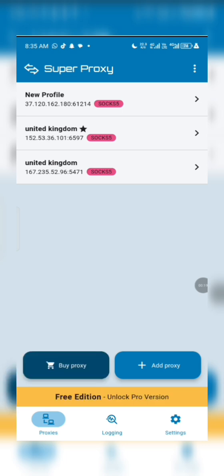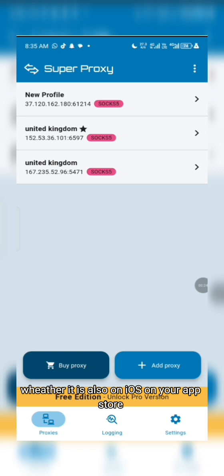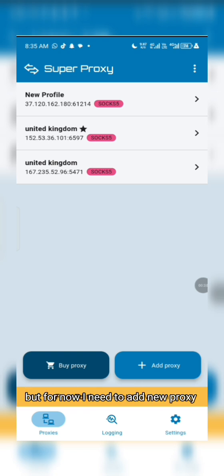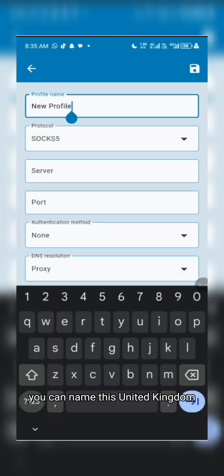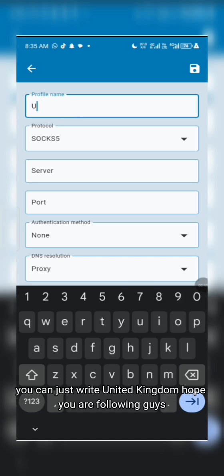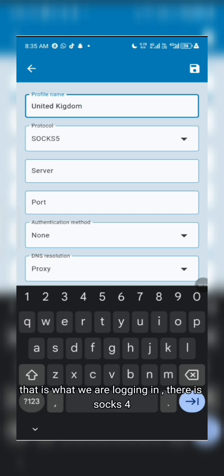Once you enter SuperPosy, you will see everything you need to fill in. This is for Android users — you can check the App Store to see if it's also on iOS. I already have a free proxy saved before, but now I need to add a new proxy. Click on 'Add New Proxy' and you can name it — for example, 'United Kingdom' for your IP location. Select SOCKS5 because that is what we are logging.